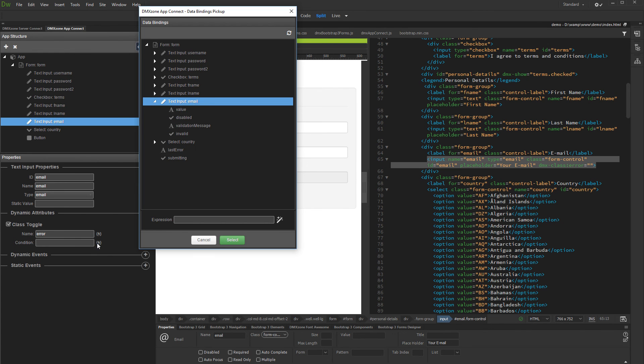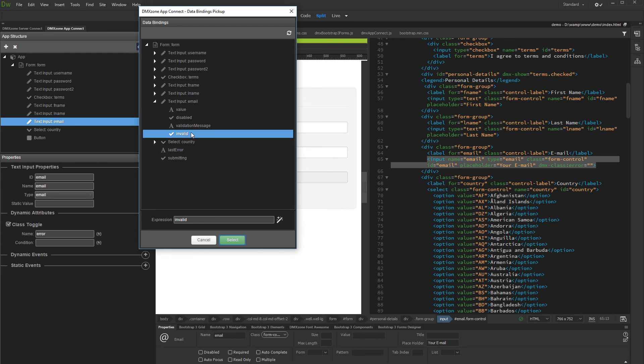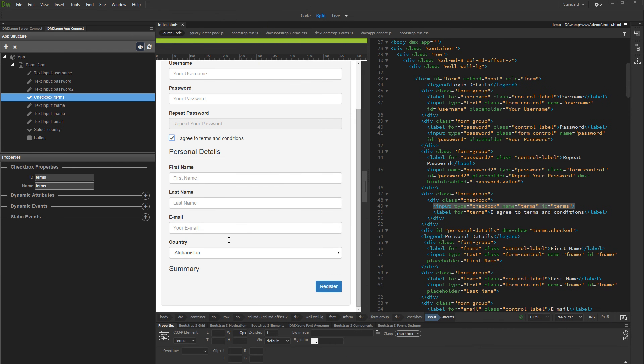We need it to be applied when the value entered in the Email field is not valid. So select Invalid under the Email field properties. Click the Select button and let's preview the results in Live View.